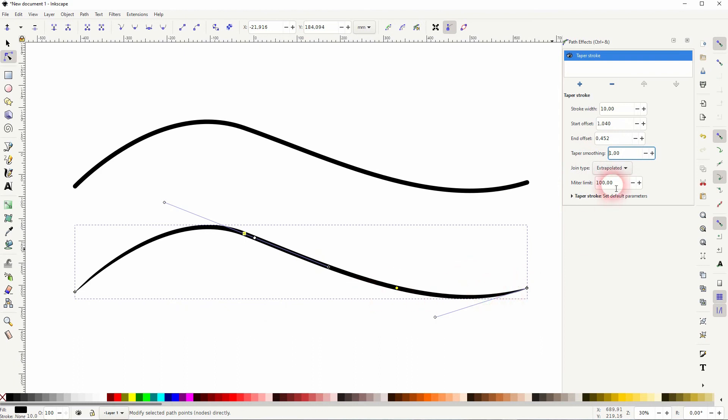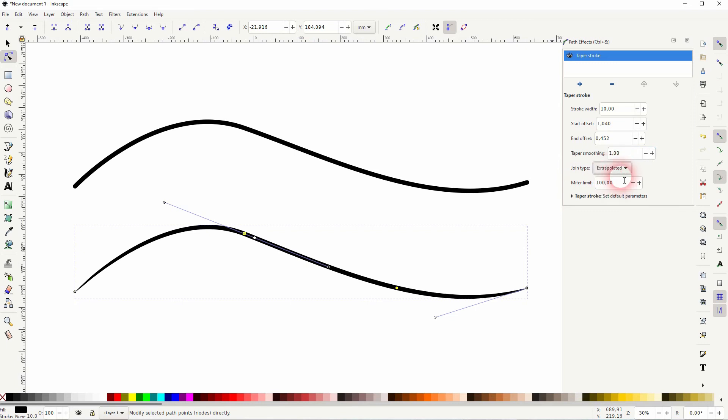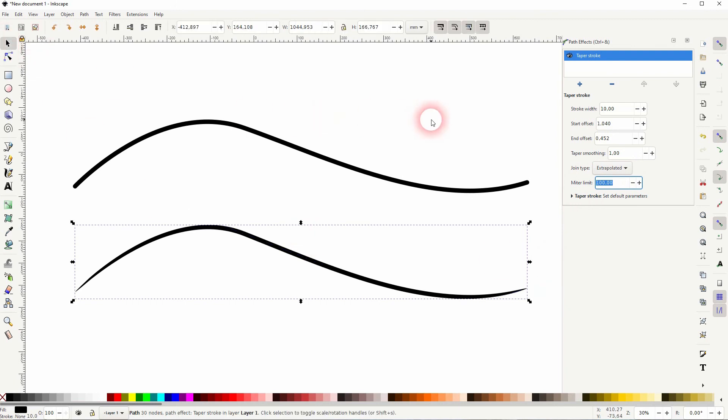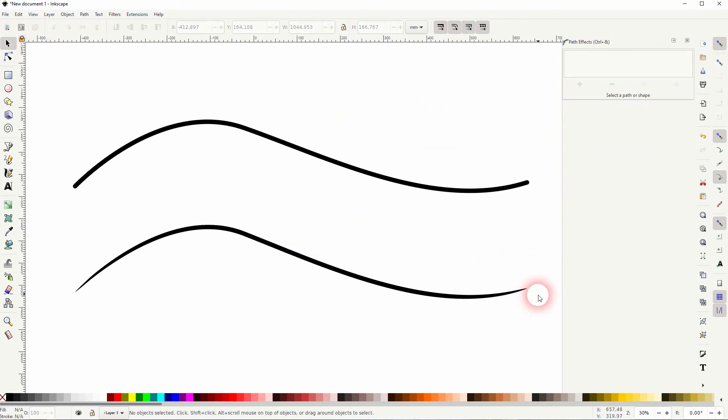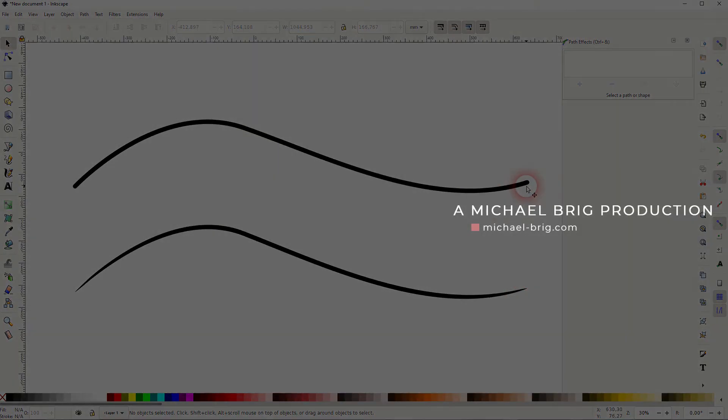When you've got lines with a join, you can adjust the join type. And when you've got miter selected, you can adjust the miter limit. But for a single line, you only need the first parameters to adjust it. And this way you can use the taper function in Inkscape. Thanks for watching and I'll see you next time.